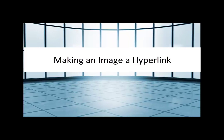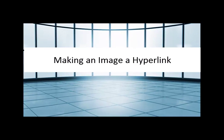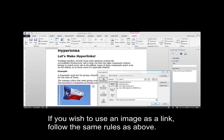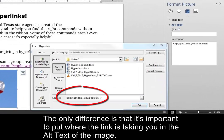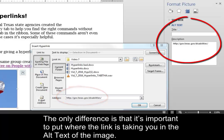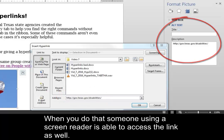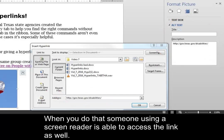Making an image a hyperlink. If you wish to use an image as a link, follow the same rules as above. The only difference is that it's important to put where the link is taking you in the alt text of the image. When you do that, someone using a screen reader is able to access the link as well.